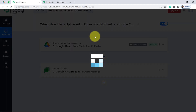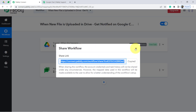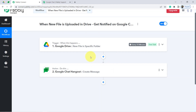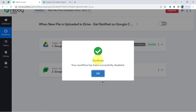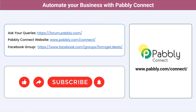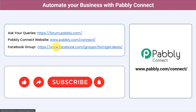If you want to access this same automation in your own Pabbly Connect account, I'll attach a shareable link of my workflow in the description. Simply click on that link, sign up in Pabbly Connect, and you'll be able to access this automation for free. You can also integrate multiple other applications and automate your business with Pabbly Connect. For queries, visit forum.pabbly.com. For latest updates and automation ideas, join our Facebook group at formget.deals. If you found this video helpful, share it with your friends and colleagues. Like, share, and subscribe — thank you for watching.